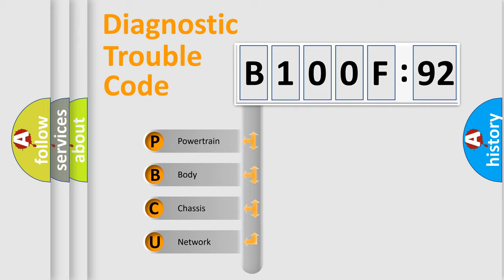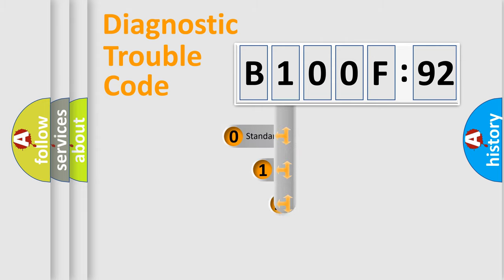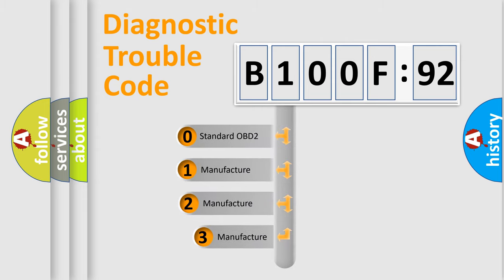We divide the electric system of automobile into four basic units: Powertrain, Body, Chassis, and Network. This distribution is defined in the first character code.